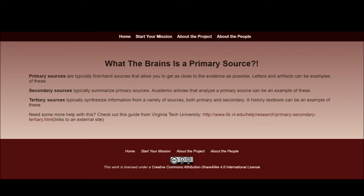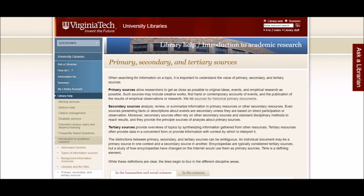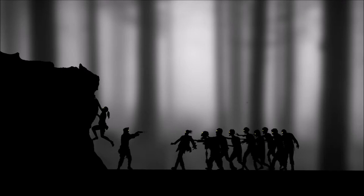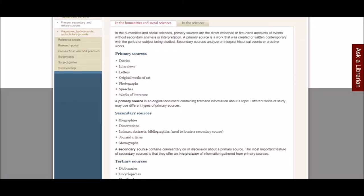I also created a resource guide myself titled 'What the Brains is a Primary Resource.' It summarizes the definitions of primary, secondary, and tertiary resources, and links to the Virginia Tech guide for further information about the difference between the three. This was also not included in the original project, which surprised me, because if you're asking students to look for primary and secondary resources, they need to know what they are before they can identify and use them properly. The Virginia Tech guide also includes lots of examples of each kind of source in the humanities and social sciences, which could be really helpful for a humanities and history-heavy project like this one.